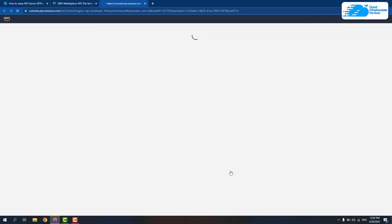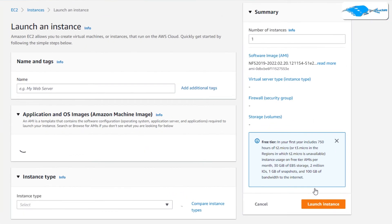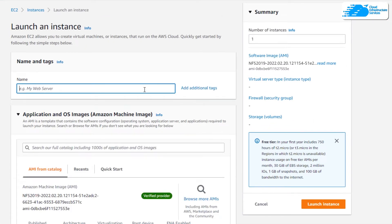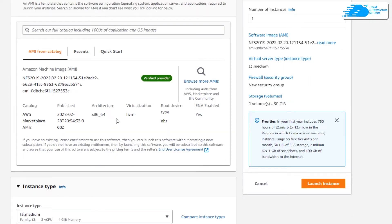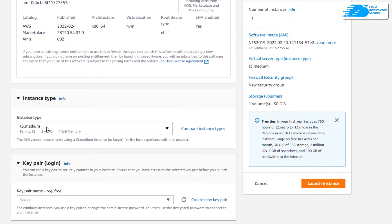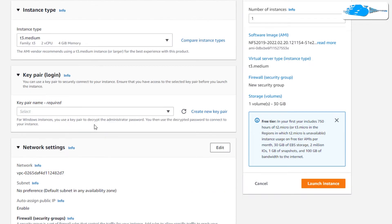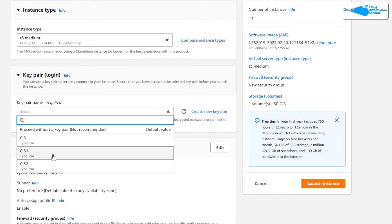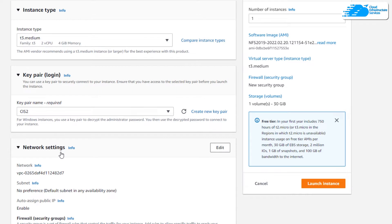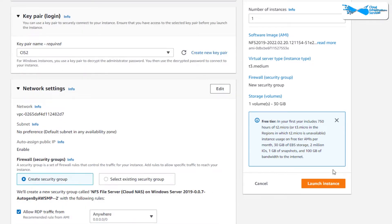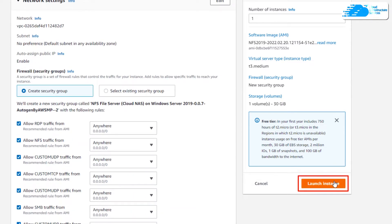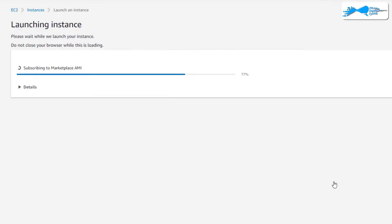This opens up the EC2 management console in a new tab where you can customize your virtual machine. Give your virtual machine a deployment name — I'm going to call mine NFS — then scroll down and make sure that the image is the one from the link in the description box. Scroll down further and choose the instance type according to your requirements. Then choose a key pair by either creating a new one or selecting an existing one. You can leave the network settings as default. Once satisfied, simply click on launch instance and wait for the virtual machine to be deployed.